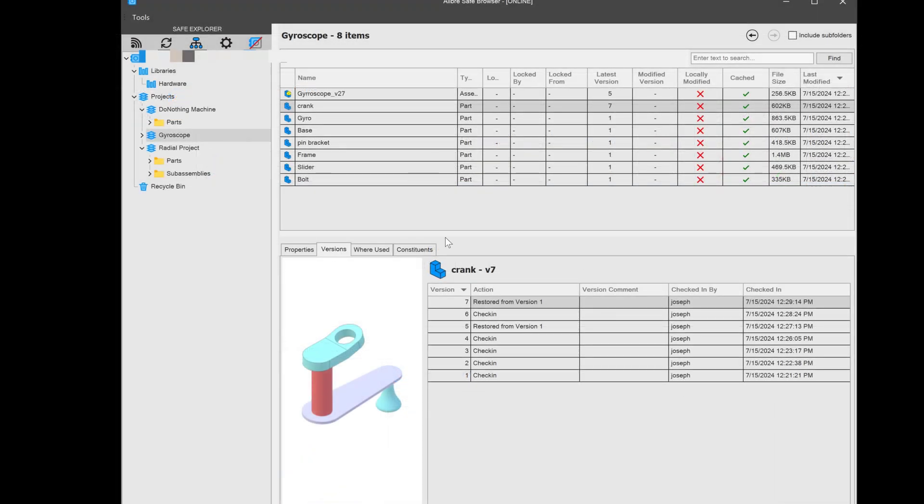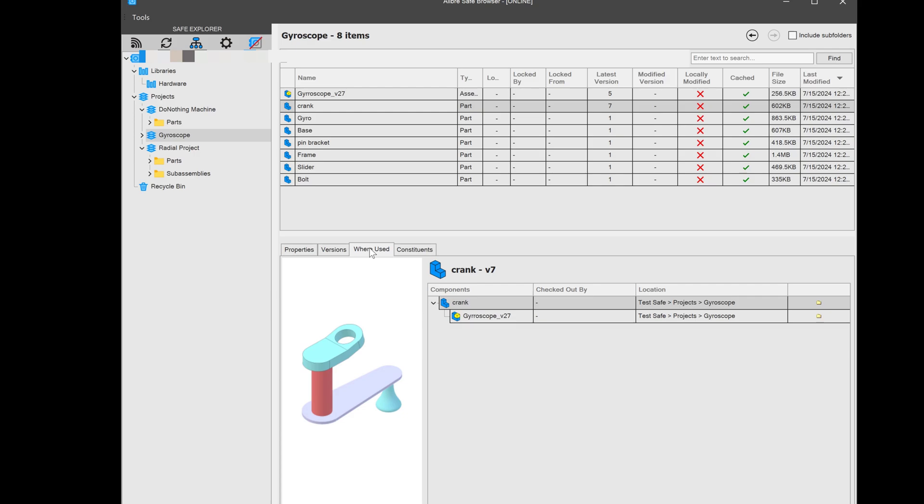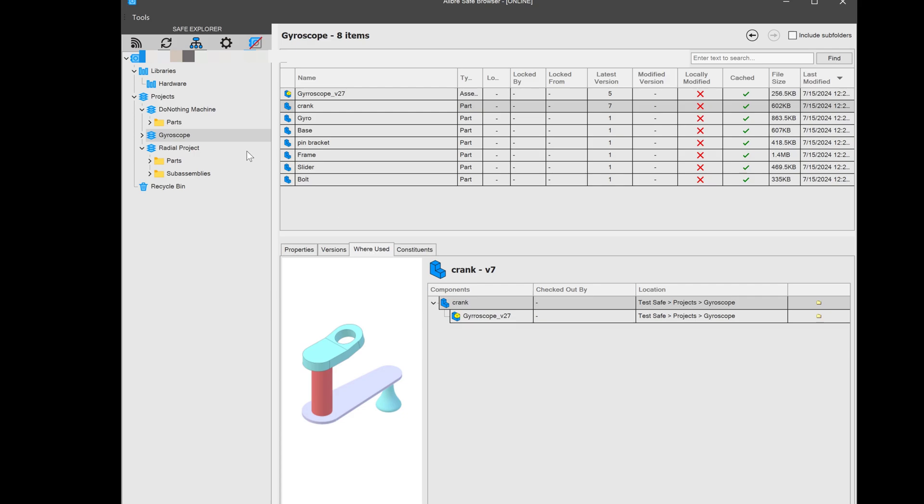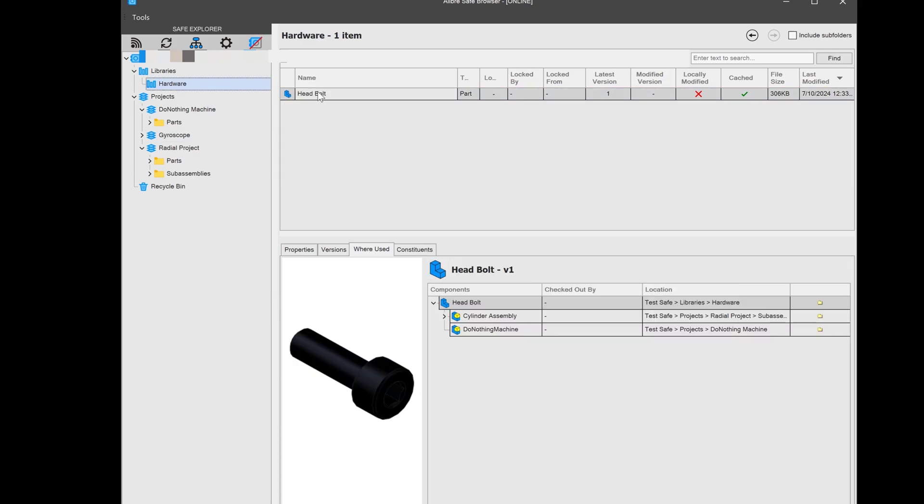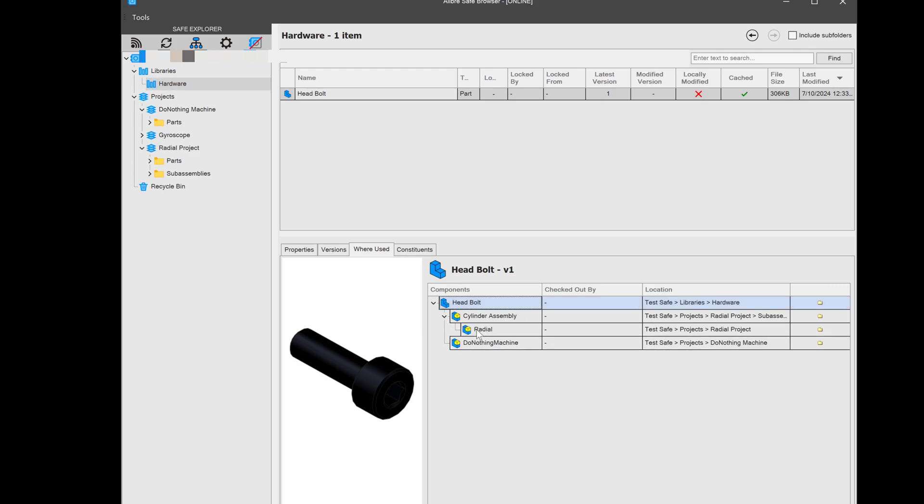Next, we should mention where used. And this is a very interesting one. Let's move to my library where I have my head bolt. And under where used, I can see that it's used in both the do-nothing machine and the cylinder assembly. And I've got this little drop-down carrot that tells me that that's a sub-assembly in the radial engine. So I can see exactly where a single part is used, even if it's used in multiple projects.